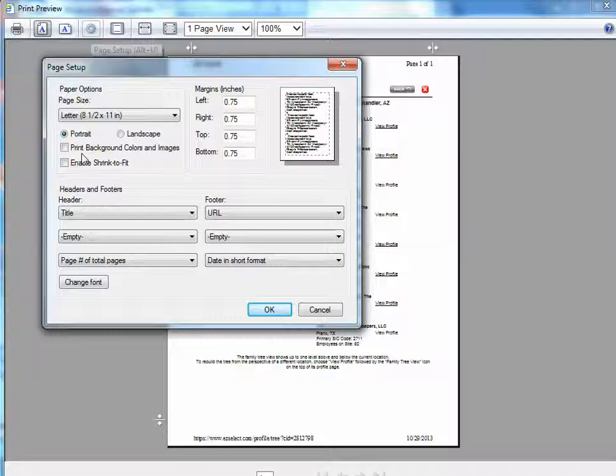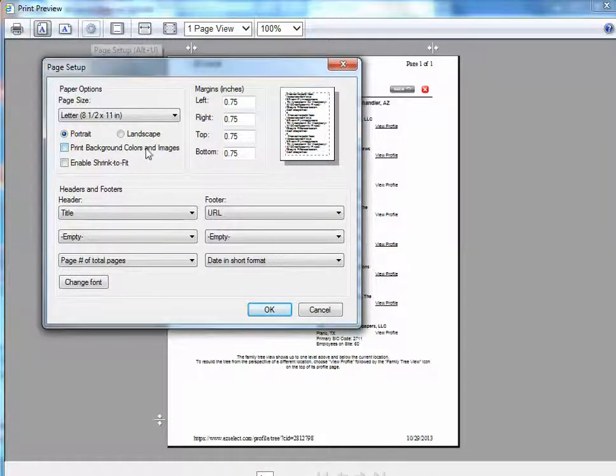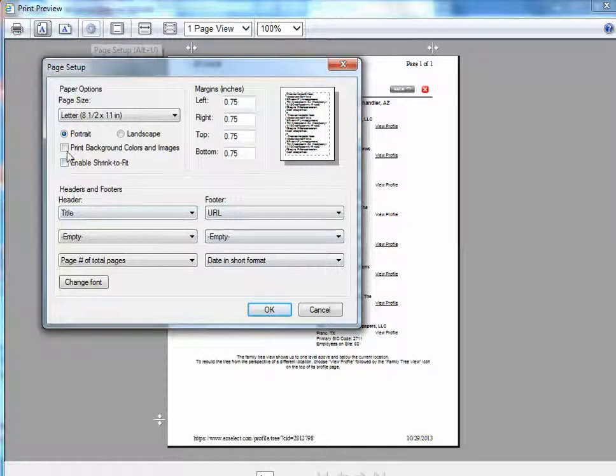The first one is Print Background Colors and Images, and this is what will actually show the little bubbles as well as the lines connecting the companies.